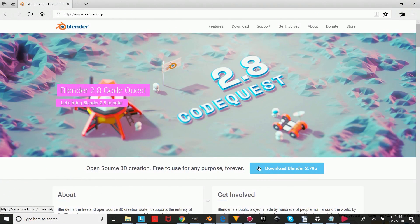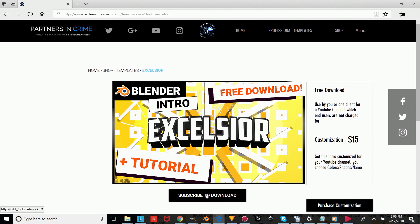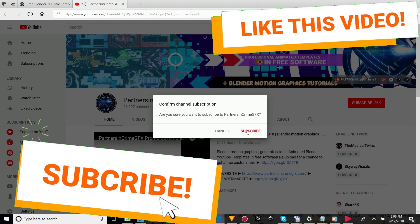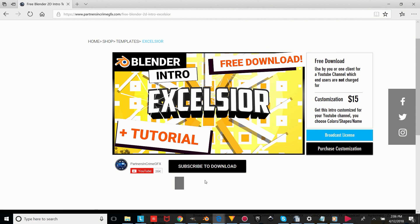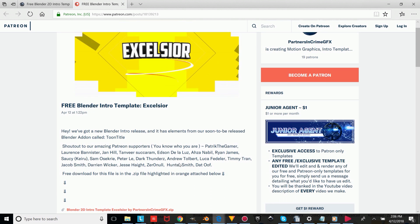So the first thing you're going to do is, if you don't already have Blender, you'll have to download it from the link in the description — it's totally free. Then to get the template, you just click the link to my website in the description, choose the template you want, and then press the subscribe to download button, and like this video. Once you're subscribed, just wait a bit for the download button to reveal. Once it shows, you can click download and it will take you to our Patreon page, where you can scroll down and click the free orange download link.